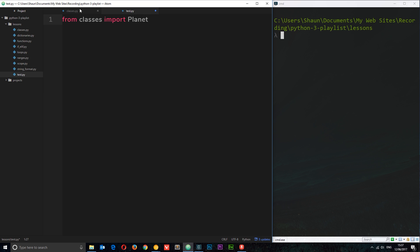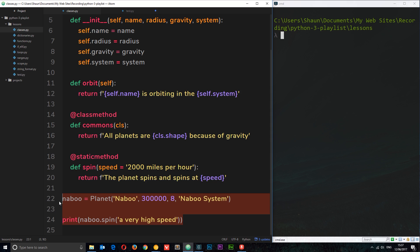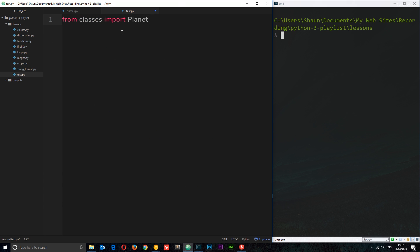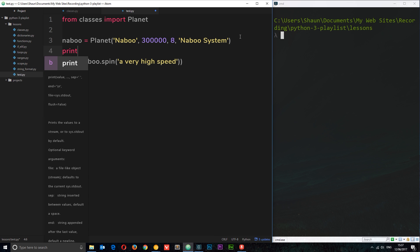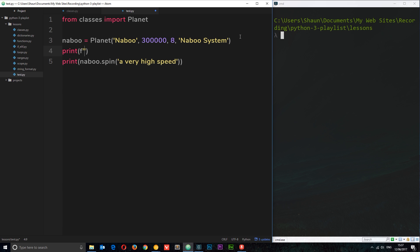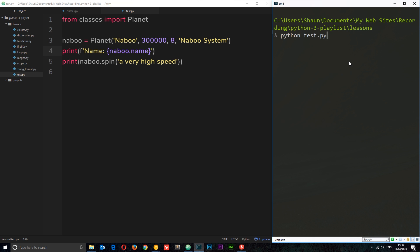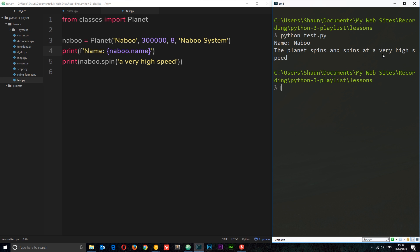Now we can use this planet class in this file. I'm going to come down to where we created this instance called Naboo, cut that out from the classes file, and paste it inside this test.py file instead. We've imported the planet class so we can create an instance in this file. We're going to print out a couple of things — the spin method and one of the attributes. I'll print a formatted string with 'name' as Naboo.name. Let's save and run it in the console. And now we get the name Naboo, and the planet spins at a very high speed. Congratulations, you've successfully imported a module. As your projects get bigger, you'll import more modules, which helps you keep on top of your code much easier.